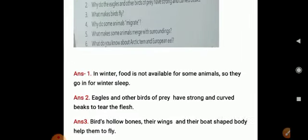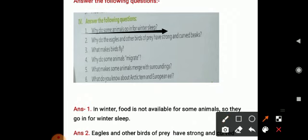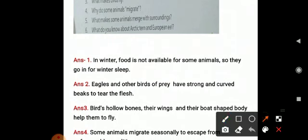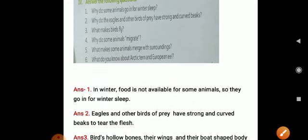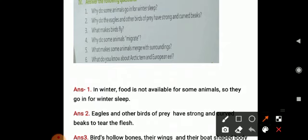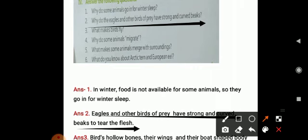Now for the question answers. First question: why do some animals go into winter sleep? Answer: in winter, food is not available for some animals, so they go into winter sleep. Second question: why do eagles and other birds of prey have strong and curved beaks? Answer: eagles and other birds of prey have strong and curved beaks to tear the flesh of their prey.